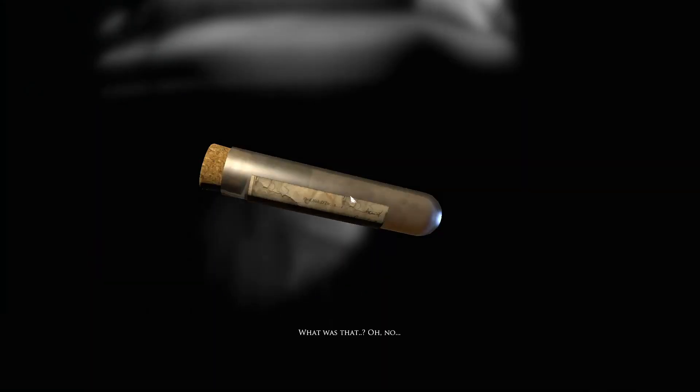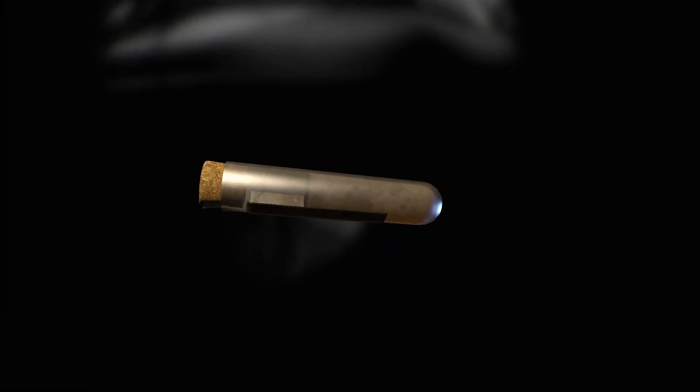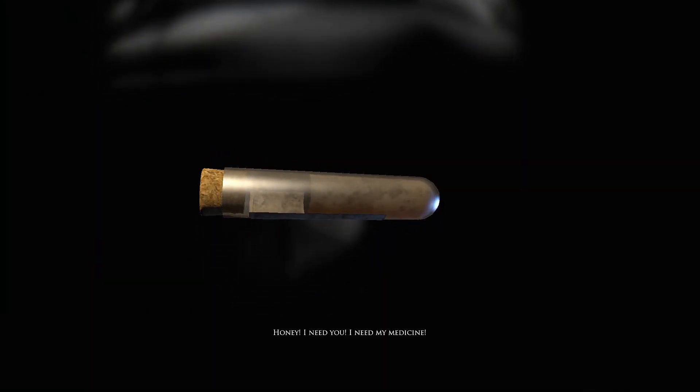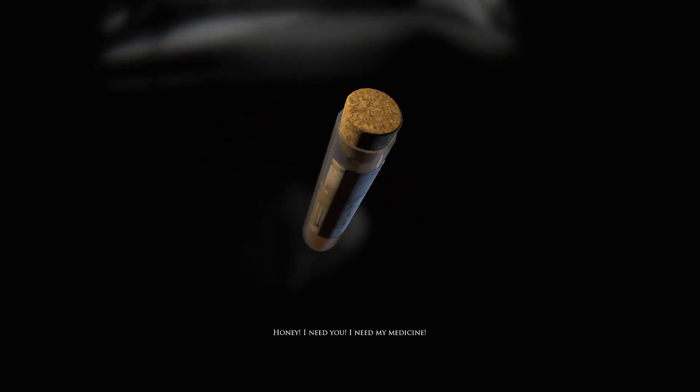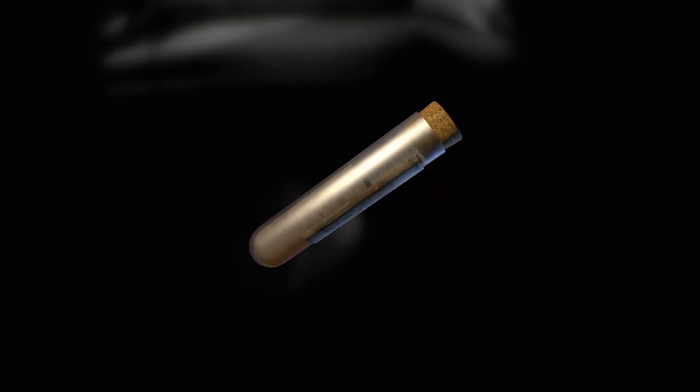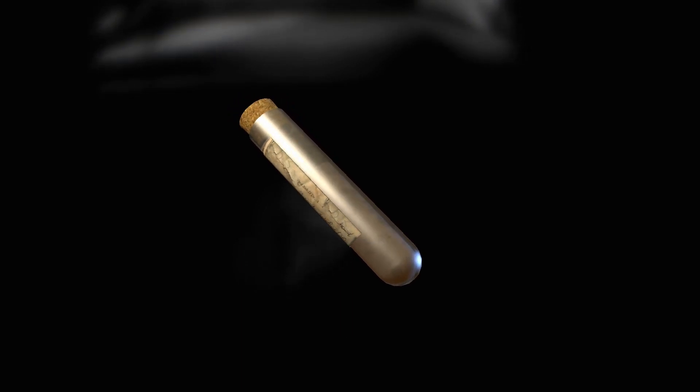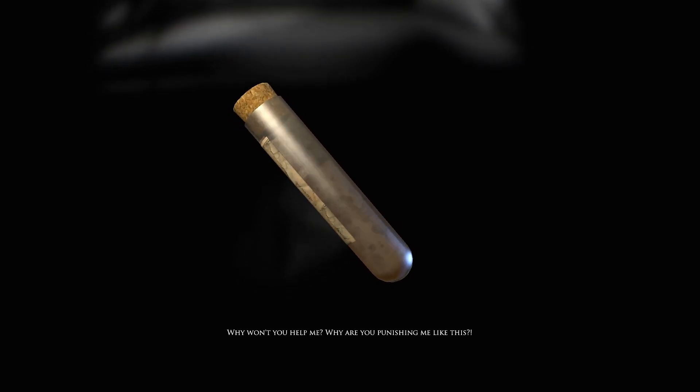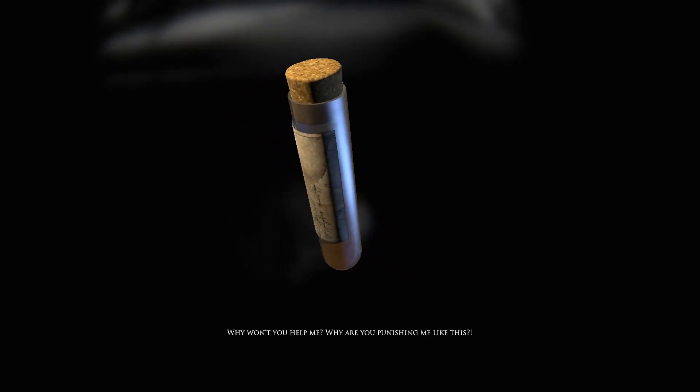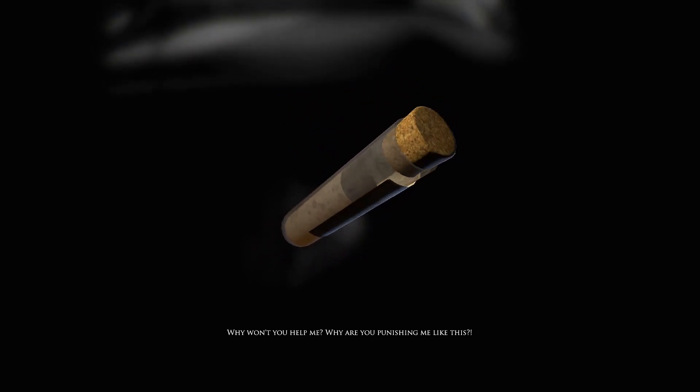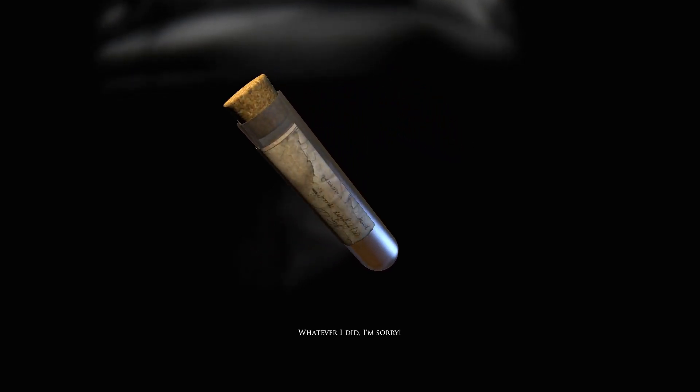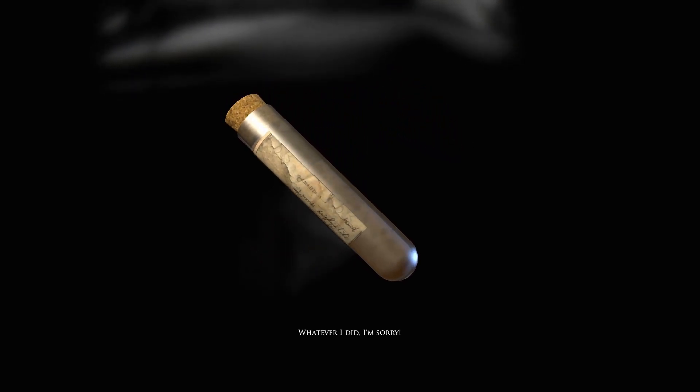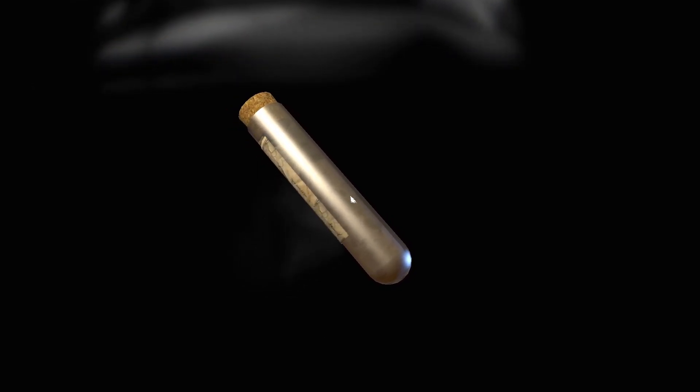What was that? Oh no honey I need you. I need my medicine. Oh please it hurts so much. Why won't you help me? Why are you punishing me like this? Whatever I did I'm sorry. Hmm interesting. Sounds painful what she's going through.